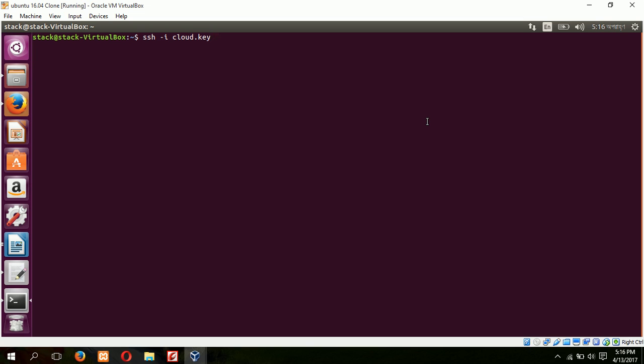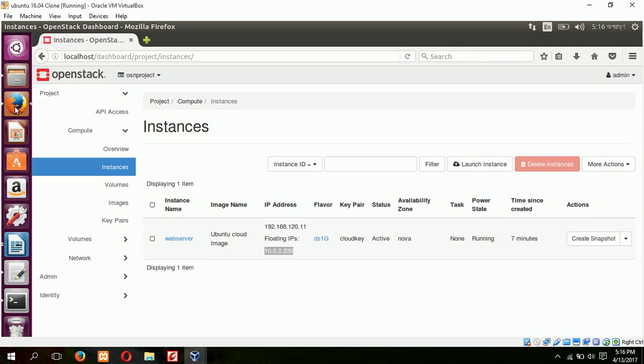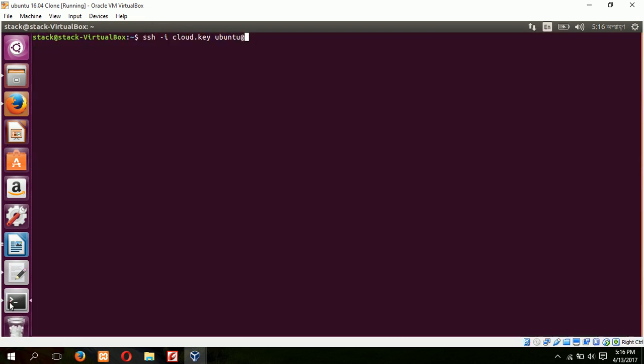I have installed Ubuntu cloud image in my previous tutorial, so I am connecting with that instance. Ubuntu is the default username that does not have any password, and our IP address is 10.0.2.23.